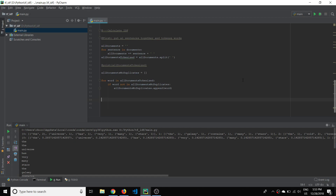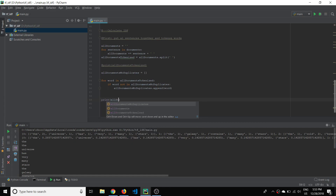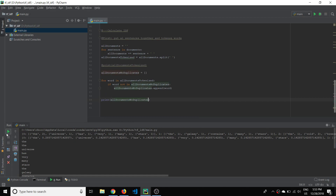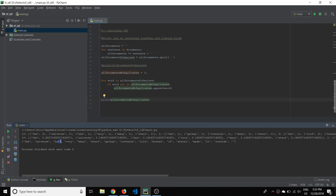You might be doubting that, and that's a good thing to do because I might have made a bug. So let's print that out to make sure it actually worked. And here we go — we've got 'the universe has very many stars galaxy contains cold.' As you can see, we don't have any duplicates any longer, which is great.